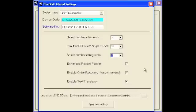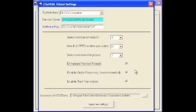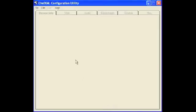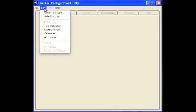We recommend setting the enhanced record format so make sure that's checked. Order recovery checked by default and you'll definitely want to enable text translation to allow for the rich features and then click apply.